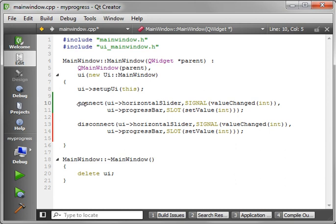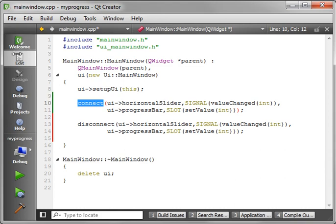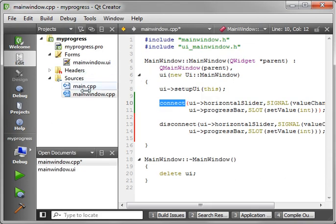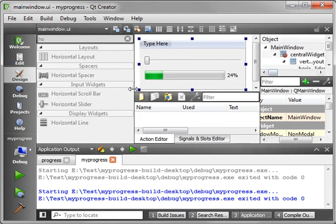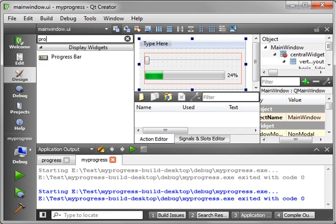You can connect multiple signals to multiple slots. So let's say you wanted to connect this signal of the horizontal slider to multiple progress bars. You can actually do that. Actually, let's go ahead and do that. That's a good topic of discussion here. Show sidebar. Let's drag here. And let's actually go here. Progress bar.